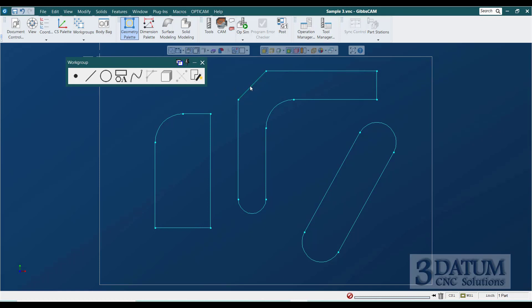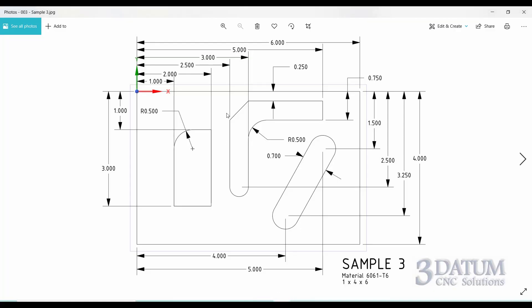There's one more useful tool — the Combine Shapes tool in Gibbs. It allows you to manipulate multiple shapes and turn them into one shape, acting like Booleans do with solid models. Boolean functions allow you to add solids together, subtract one body from another, or find the intersection of multiple bodies. We can do the same thing with geometry.